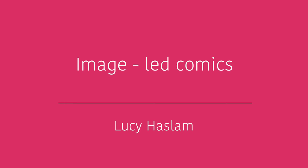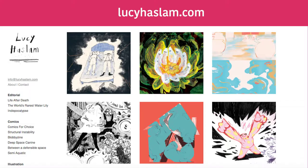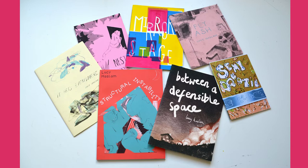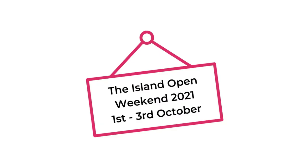Hi there, I'm Lucy Haslam, I'm an illustrator and I've had a studio space at the Island for two years now. I really love publishing comics, it's a big passion of mine, so I thought for the Island's Open Day, which is on the first and third of October, it would be nice to make a video about how I do that.